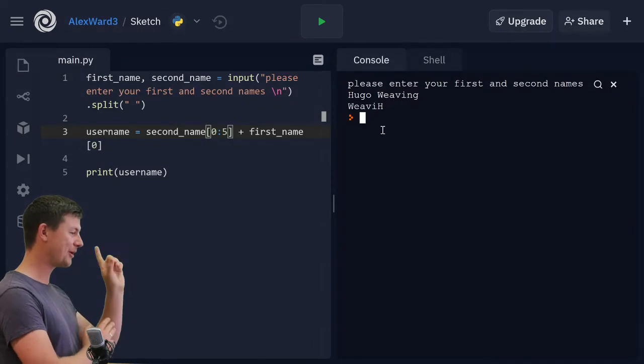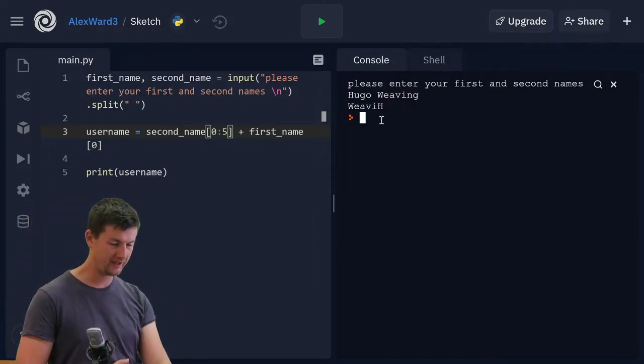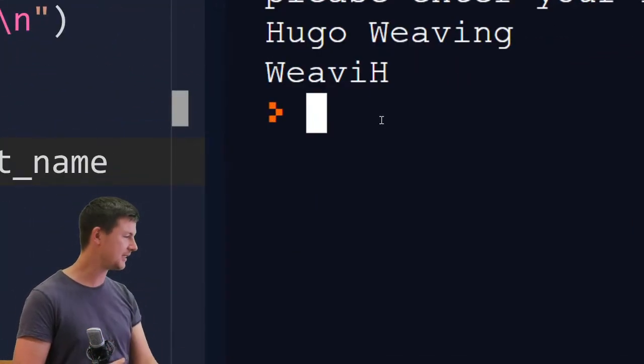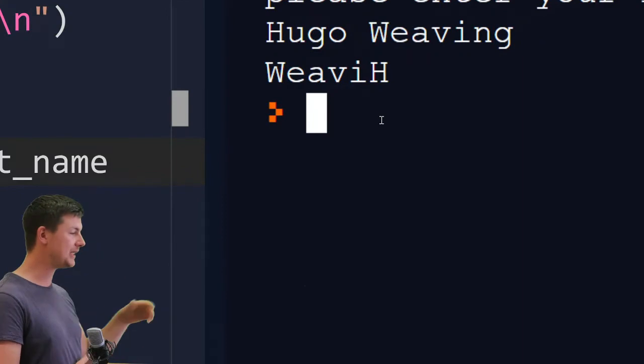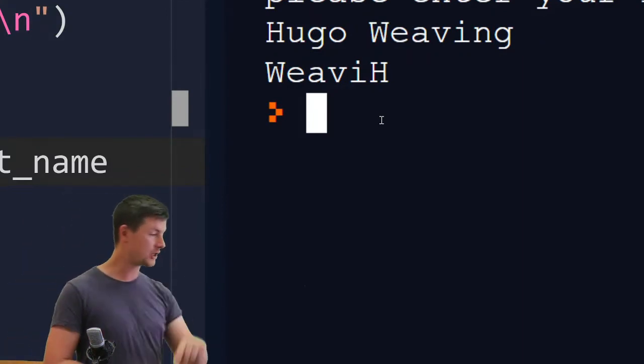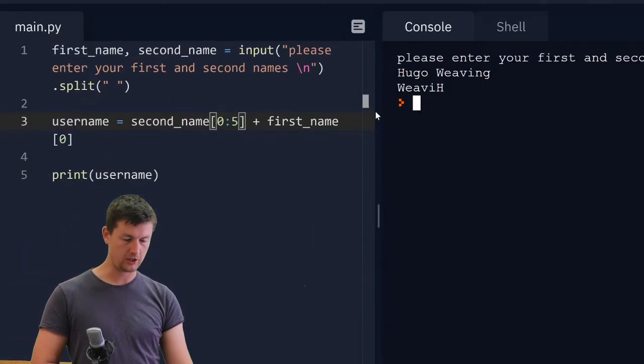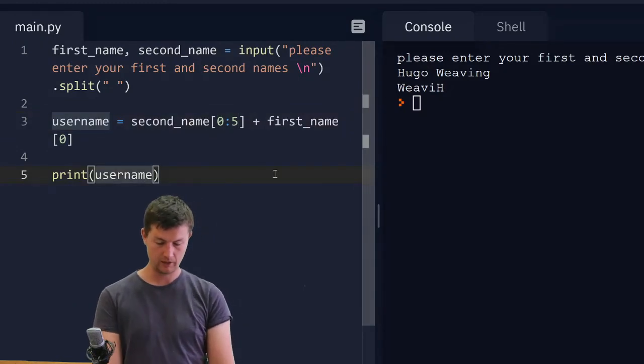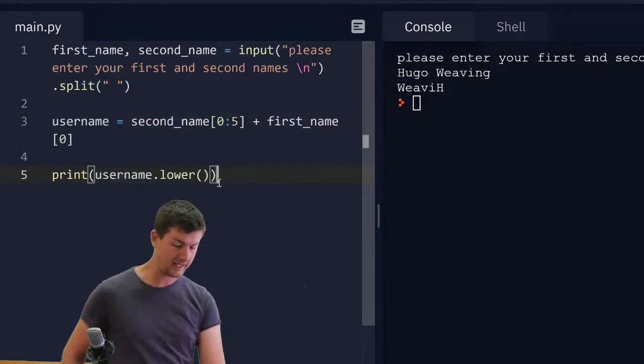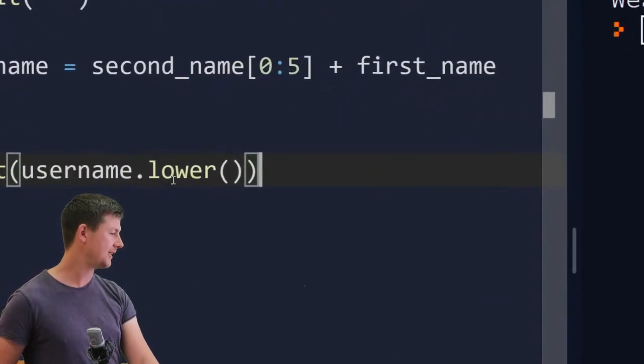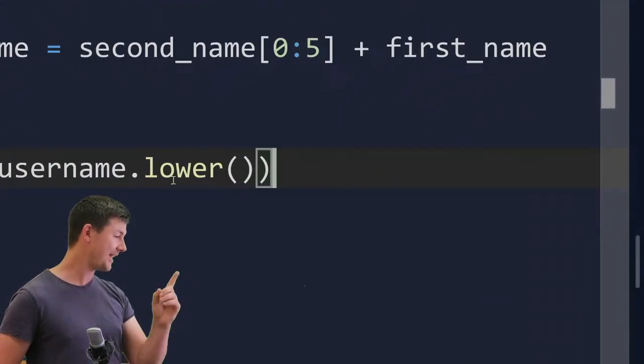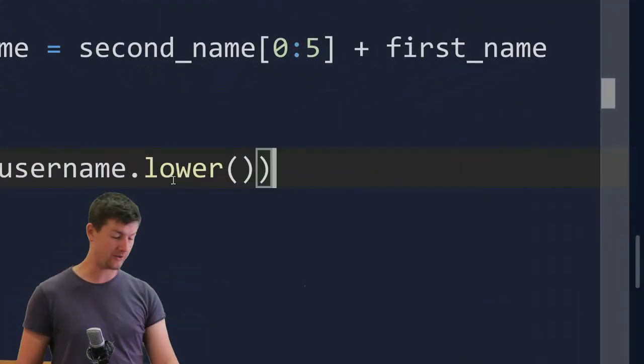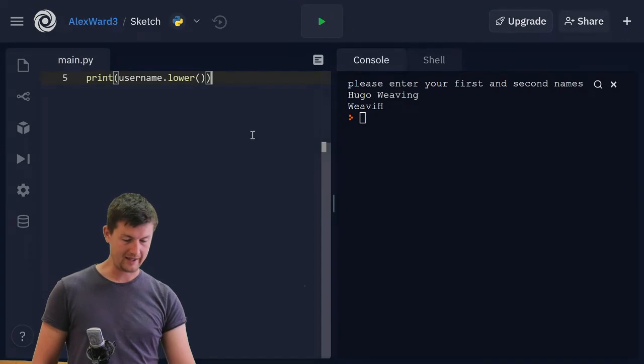One problem. We have both uppercase and lowercase letters in that. Username needs to be all lowercase. There's a function for that. It is dot lower. So we need to go username dot lower. See how that's turned yellow? That means that that's actually a function that exists in Python.